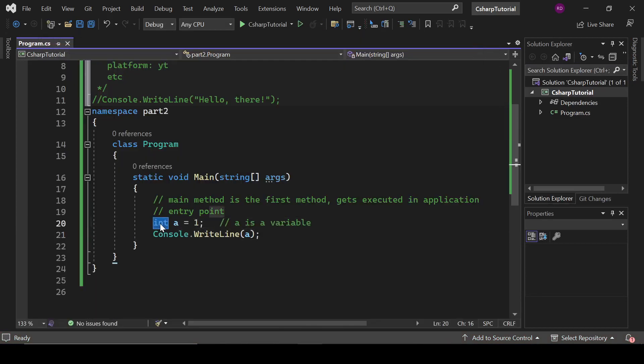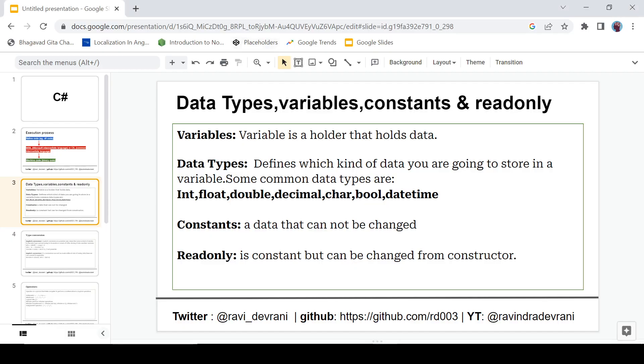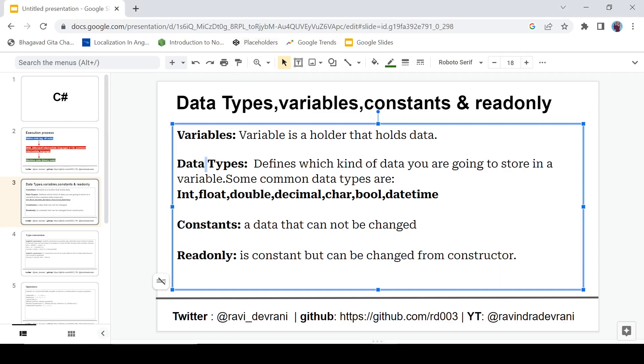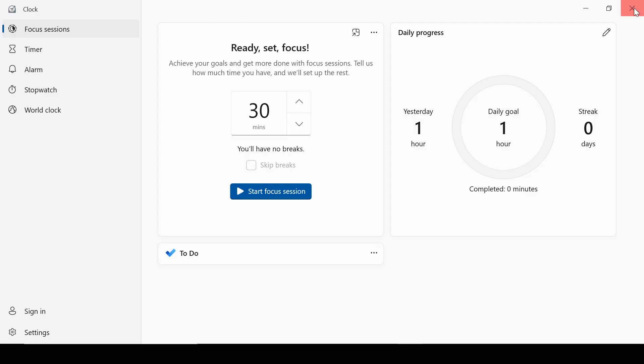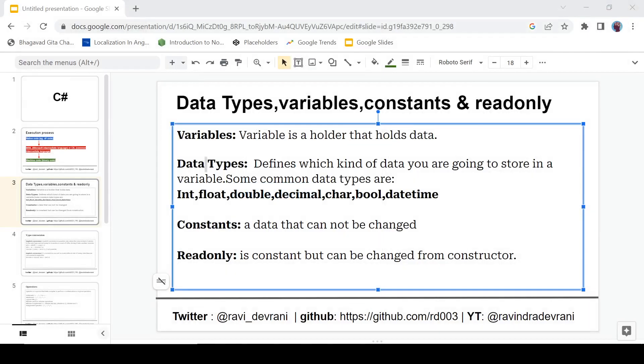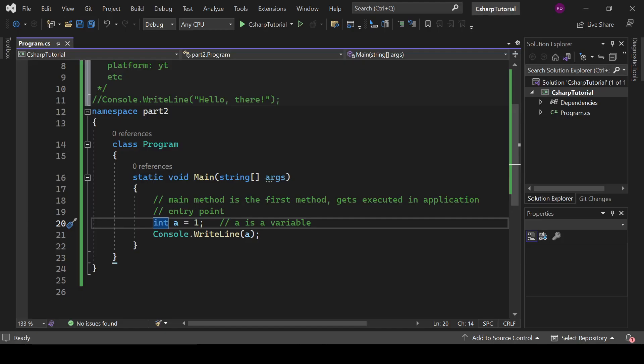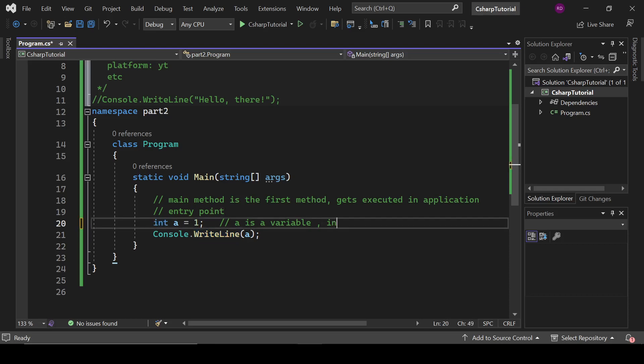And this int is a data type. So here, data type defines which kind of data you are going to store in a variable. So in our case, this int is a data type here. So right here, int is a data type.